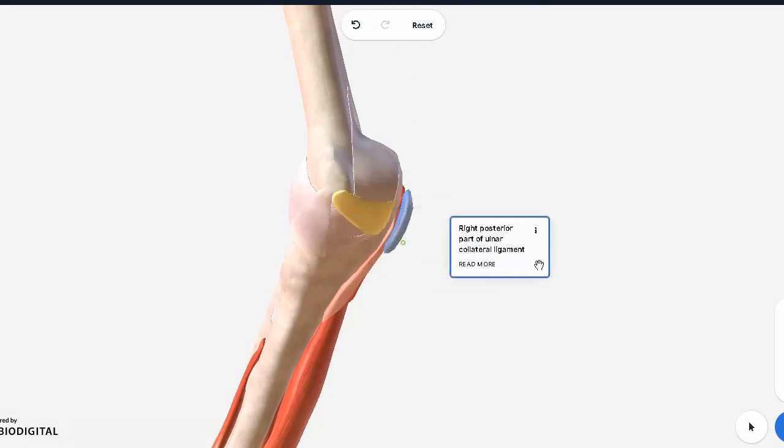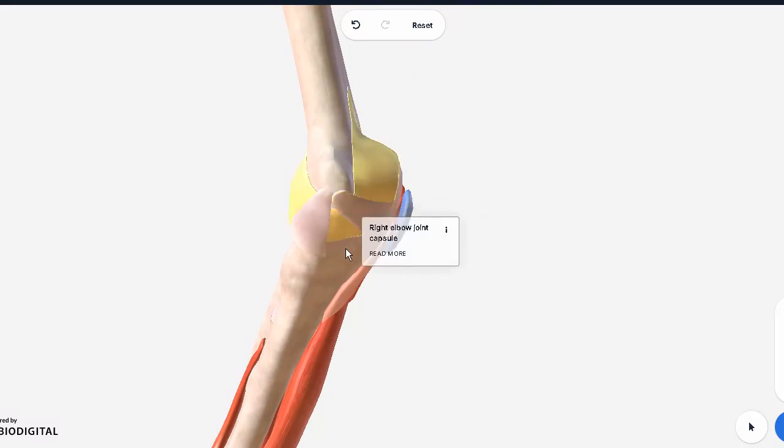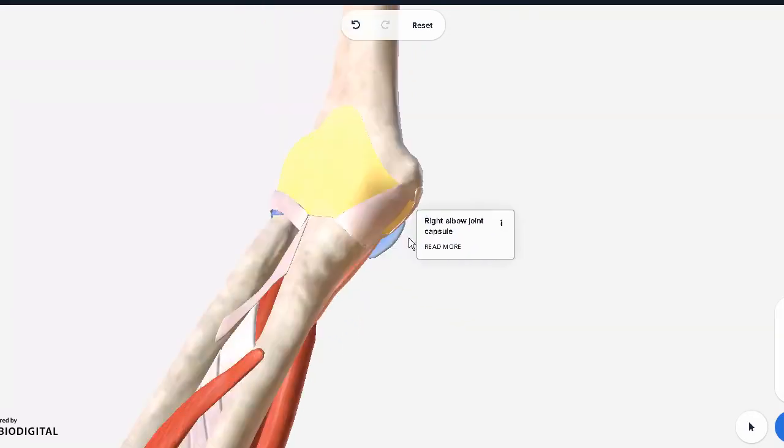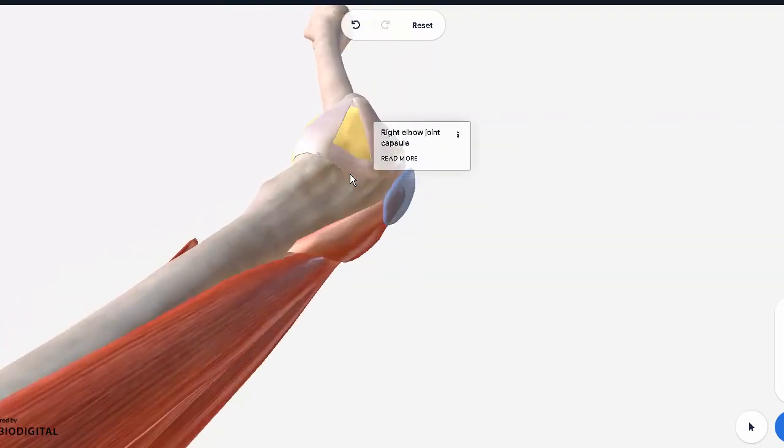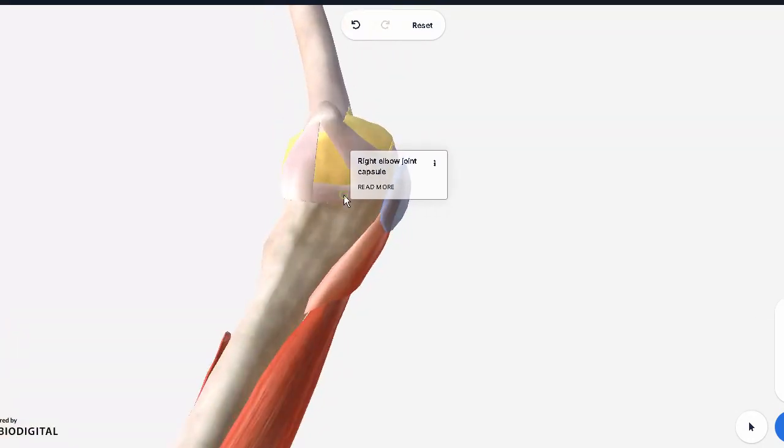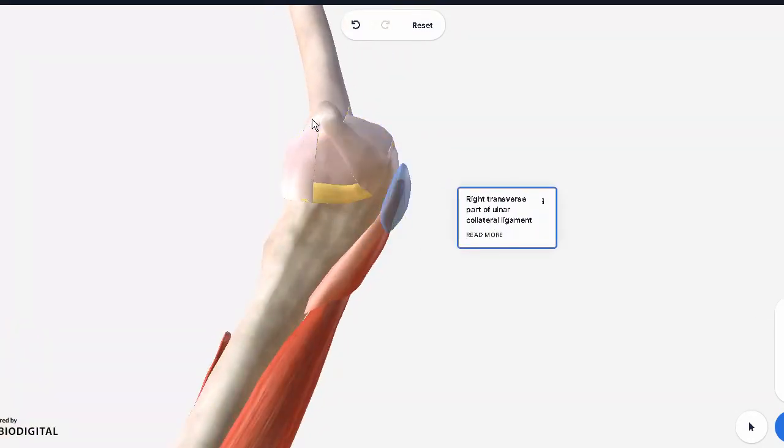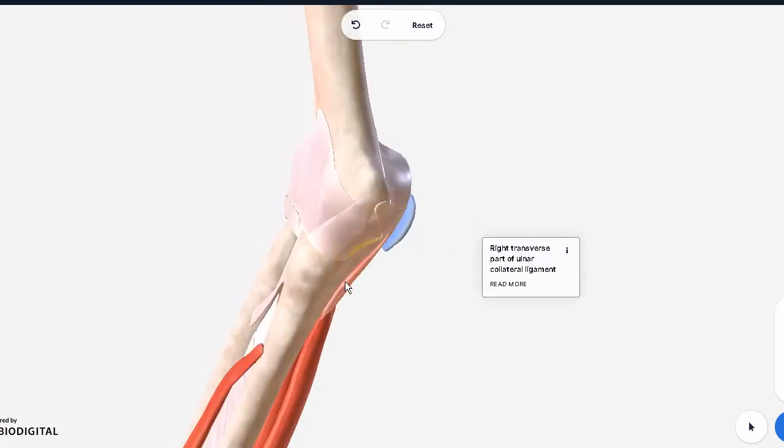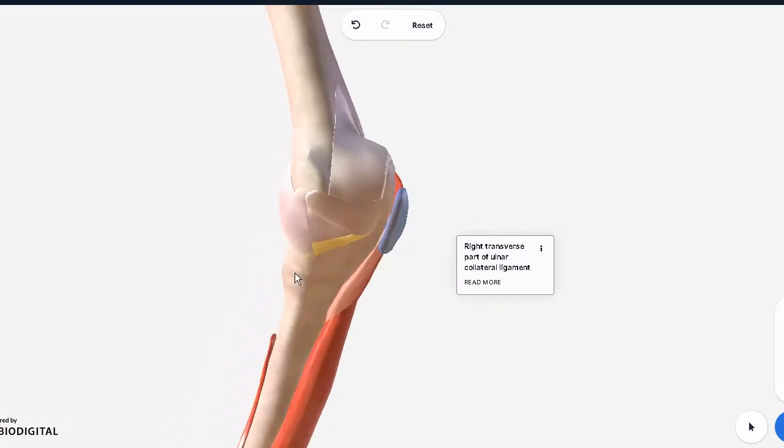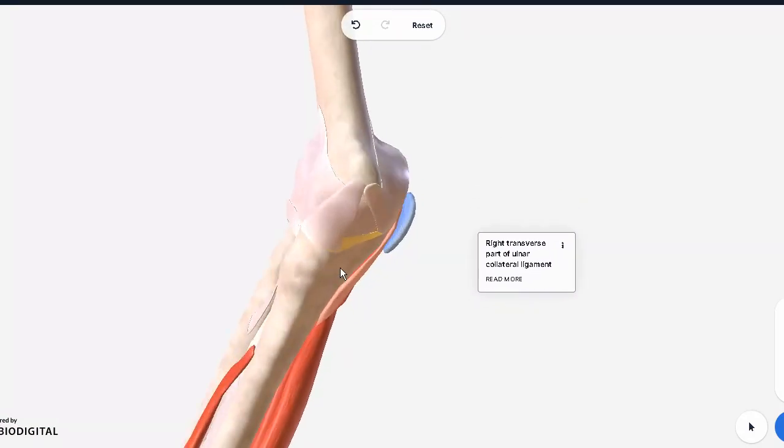You have the posterior part of the ulnar collateral ligament, and then there was also a transverse part which should be visible here. Here we go, the transverse part of the ulnar collateral ligament. Three ligaments from the ulnar side. These were also I think contributing a bit towards the ulnar canal, but that was mostly by the muscles, the flexor carpi ulnaris, we'll do that later.